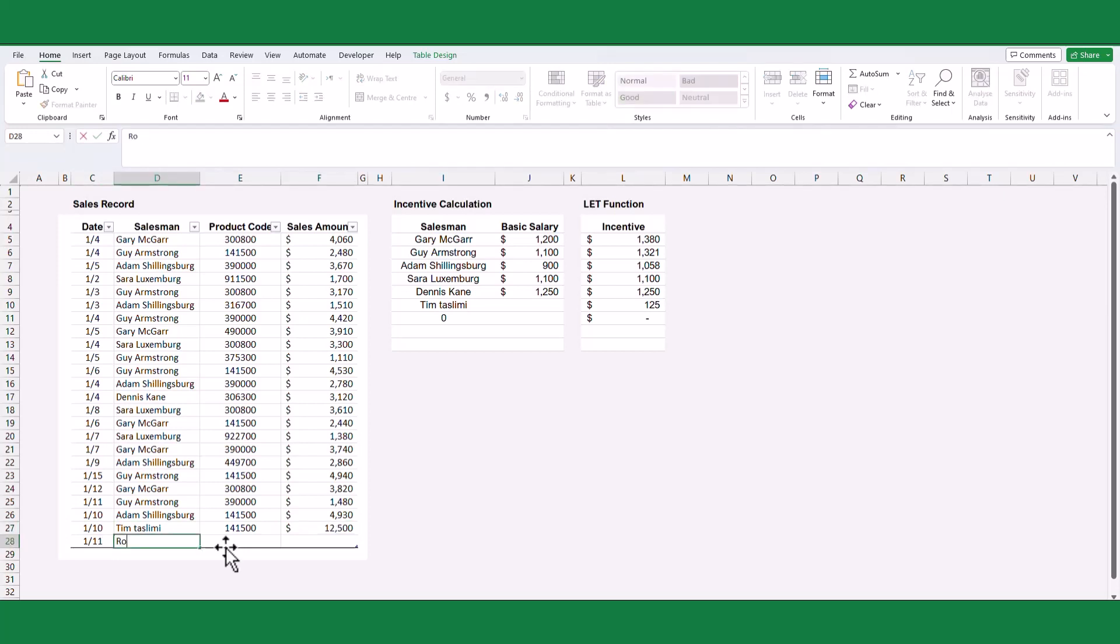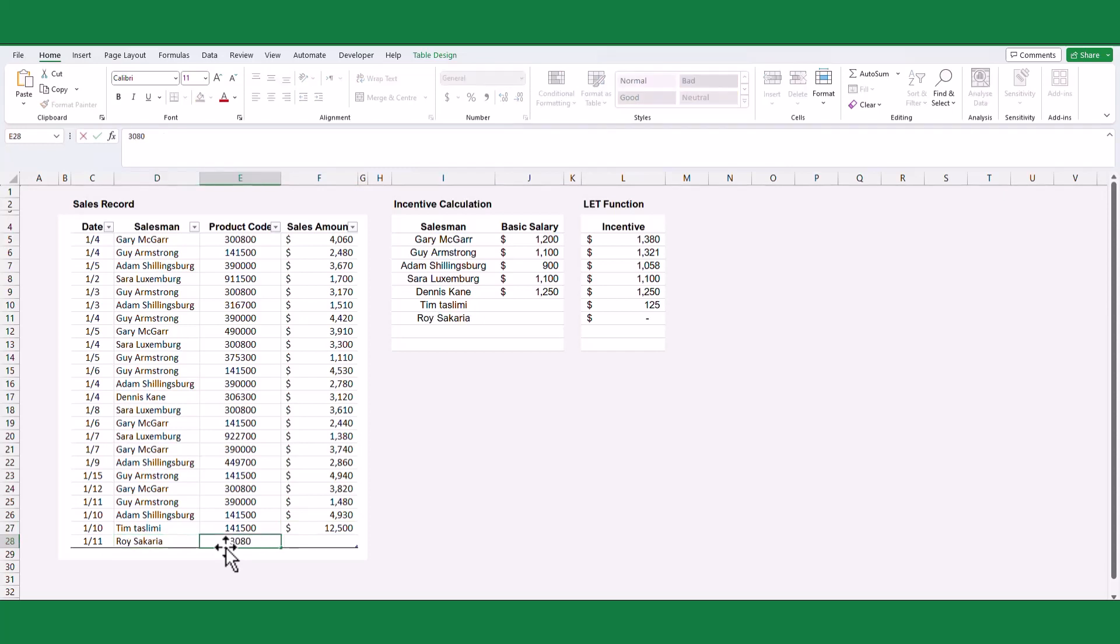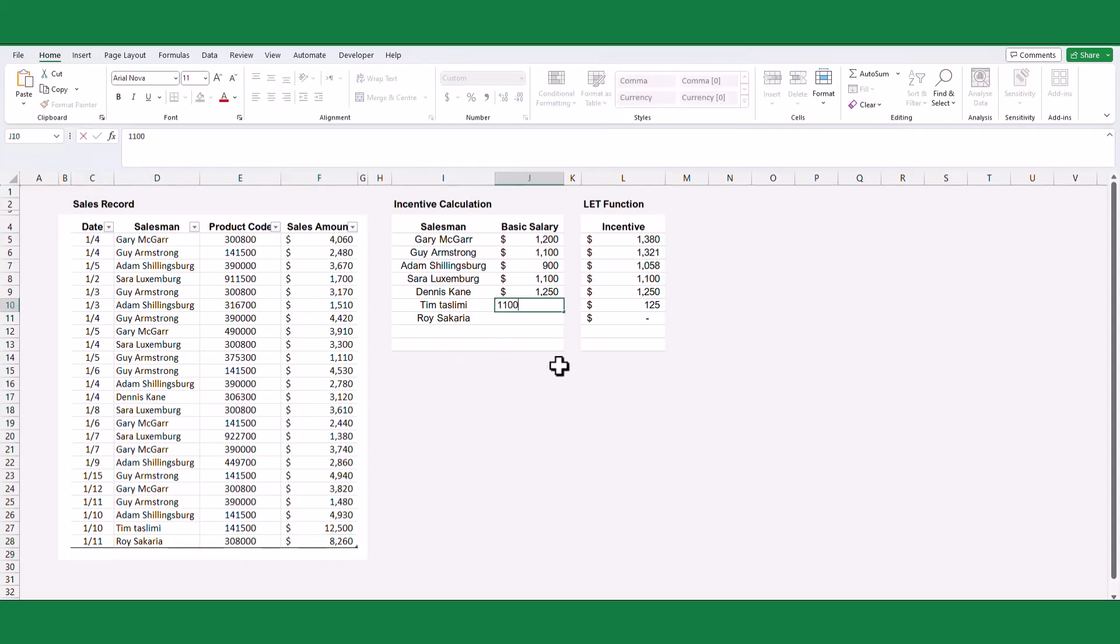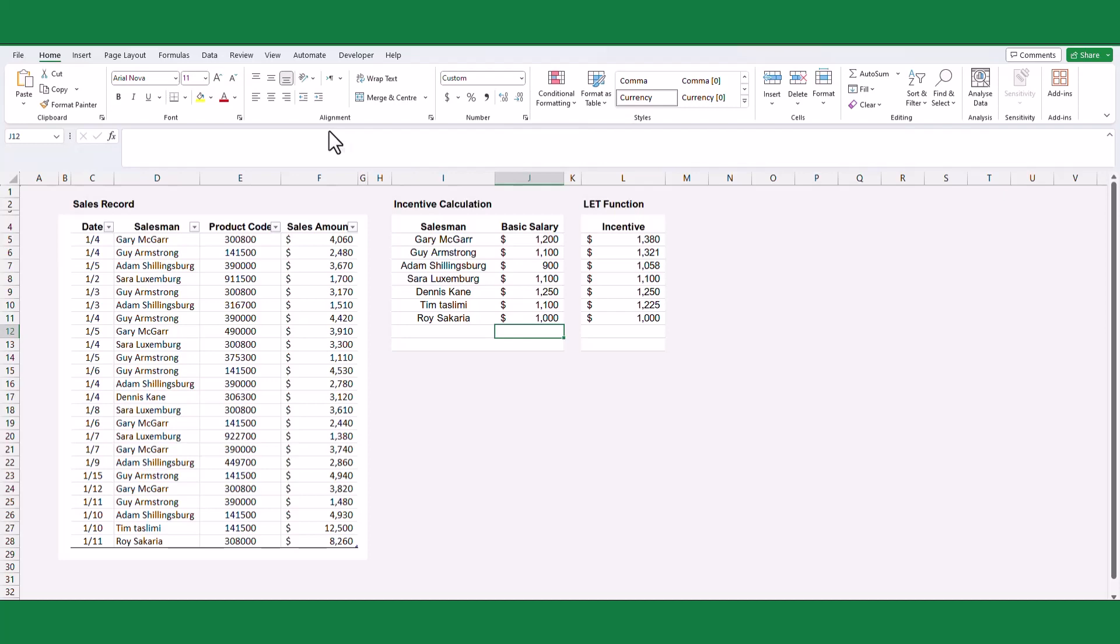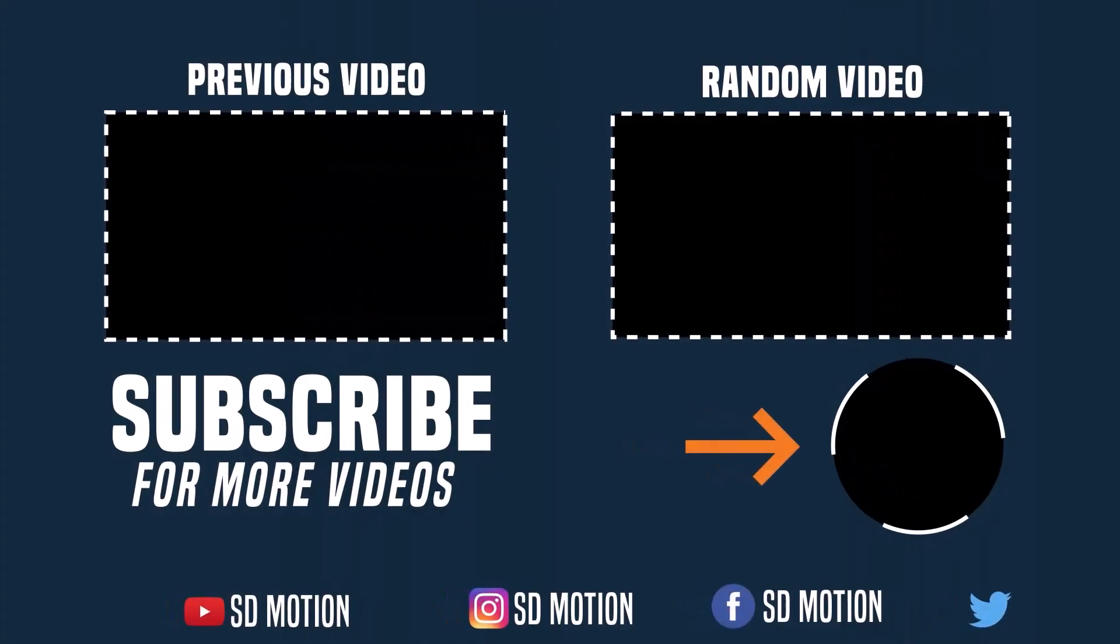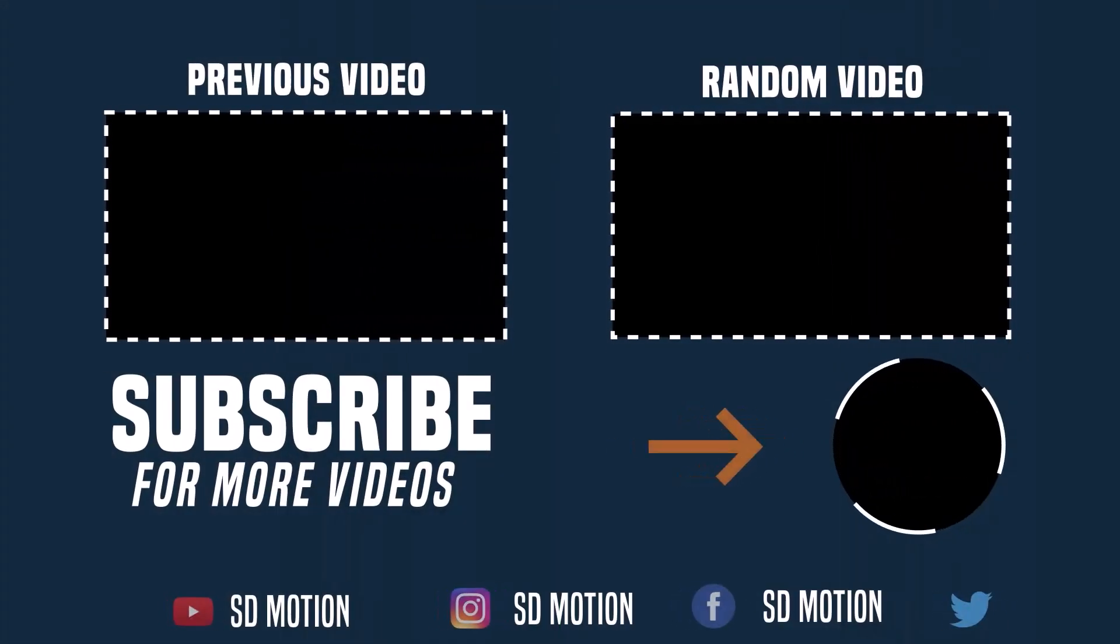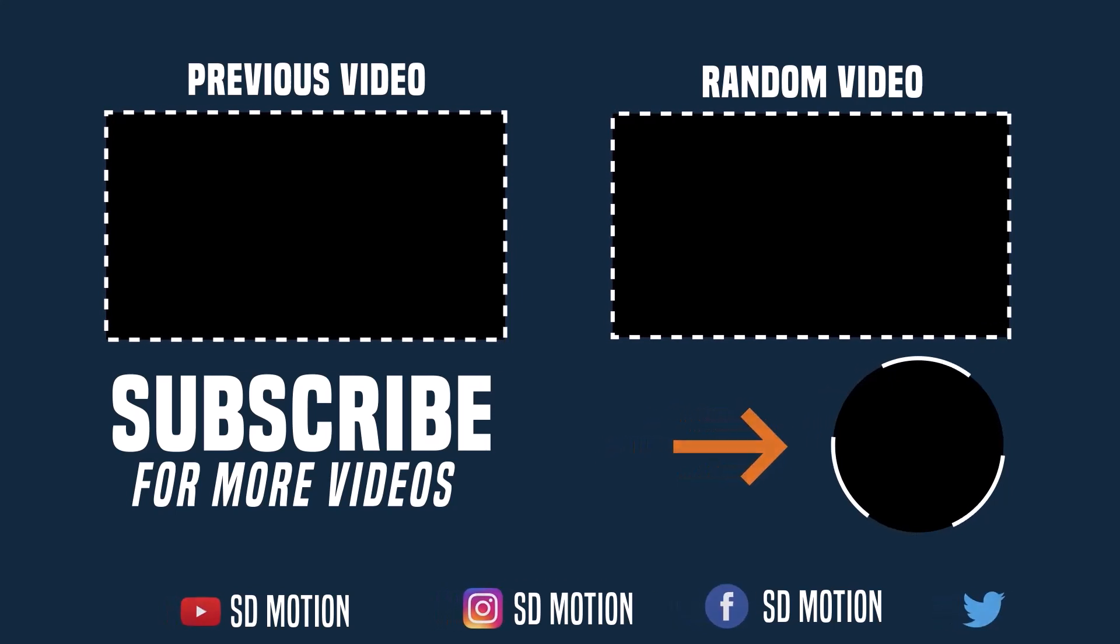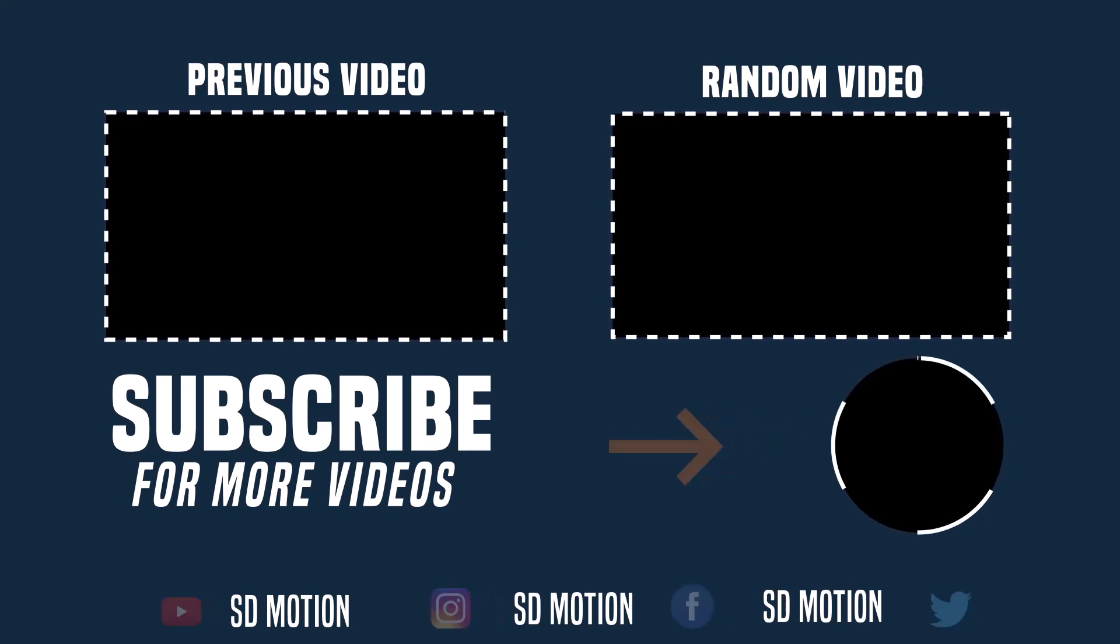I trust that this tutorial has provided a clear understanding of the LET function. I will be sharing additional examples on utilizing the LET function to simplify even more complex formulas. If you have any questions regarding these tutorials or any problems that can be solved using the LET function, please feel free to share them in the comment section below. I look forward to addressing them in future videos. Have a wonderful day! I will see you next time!